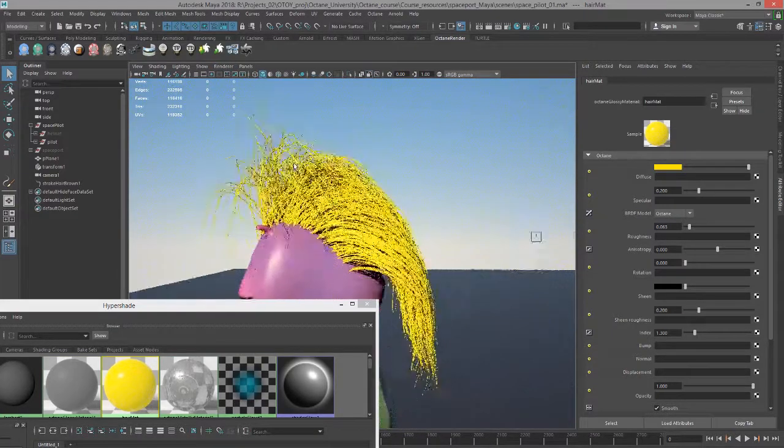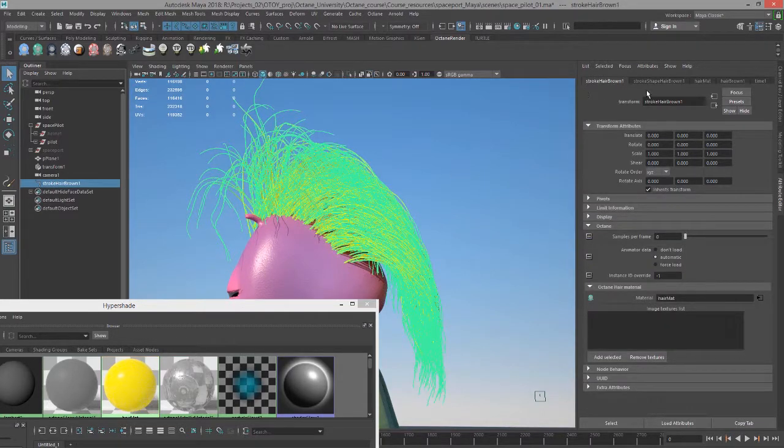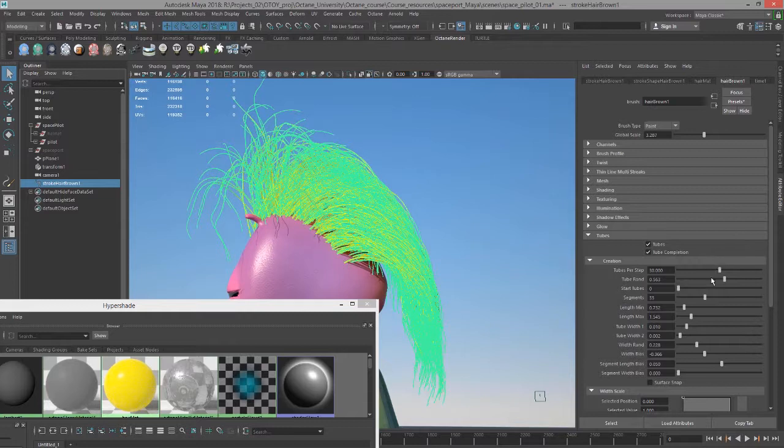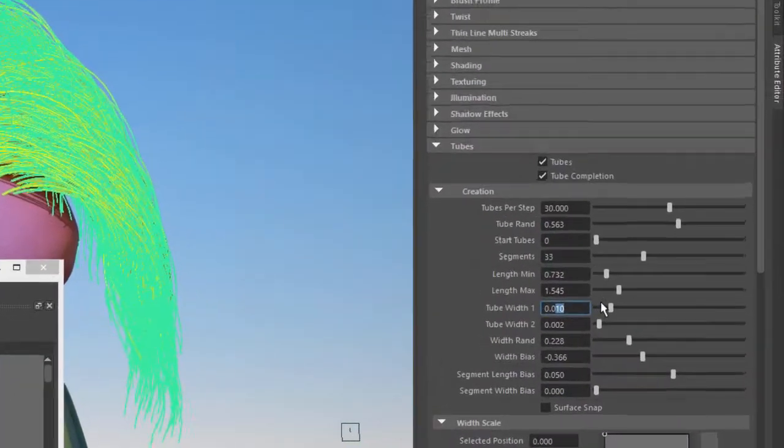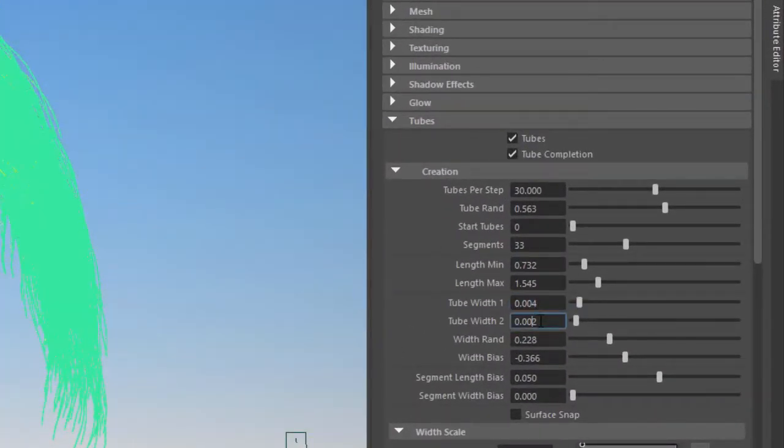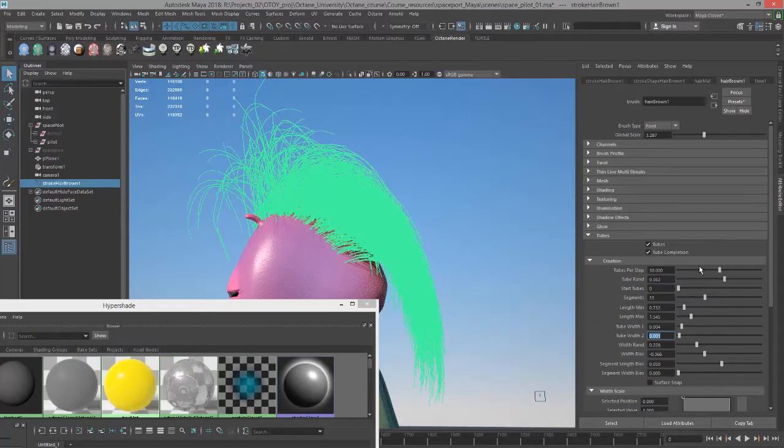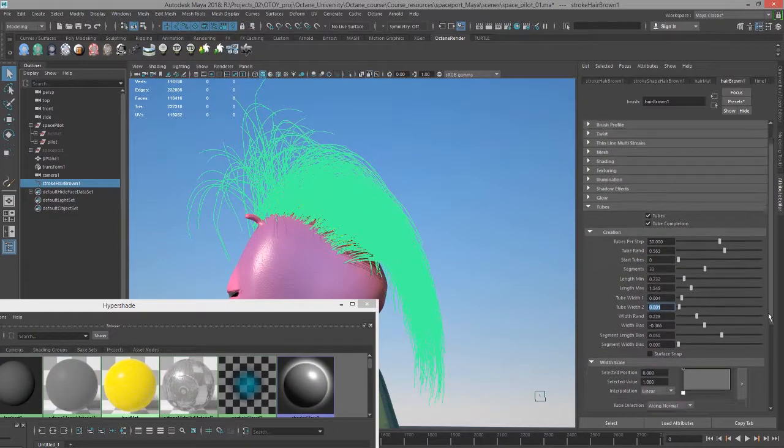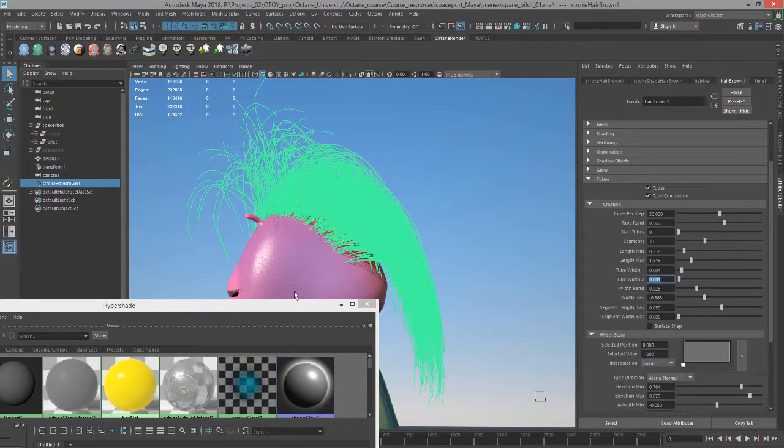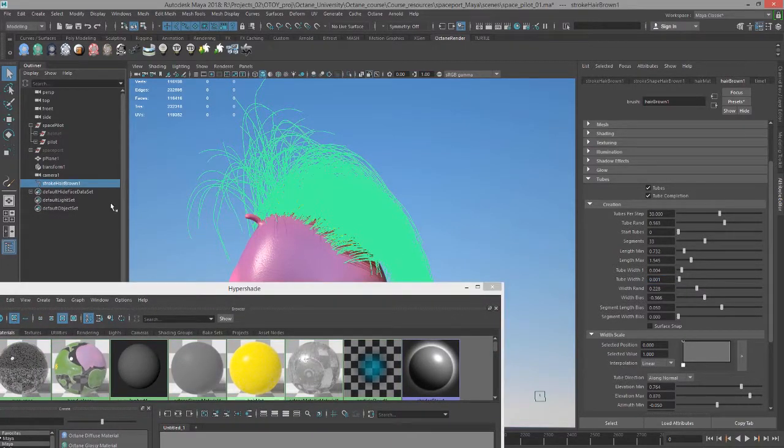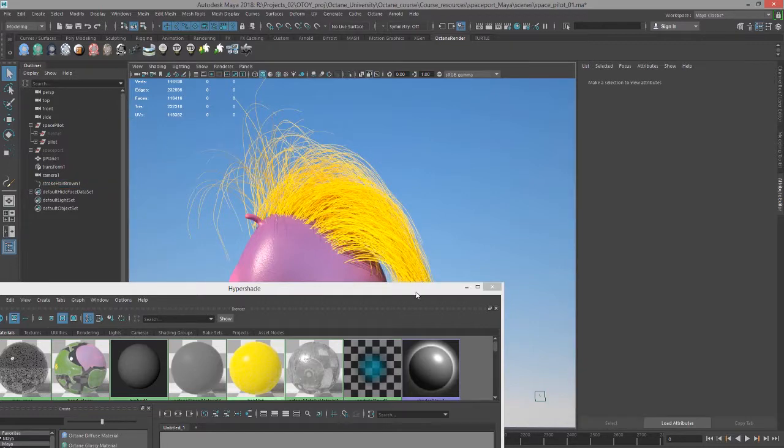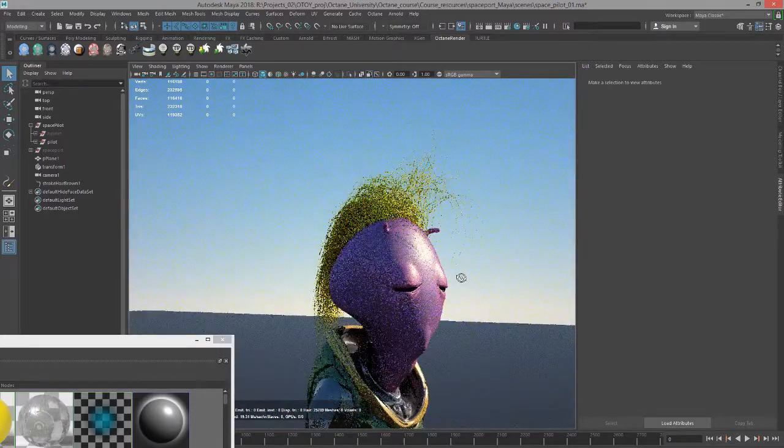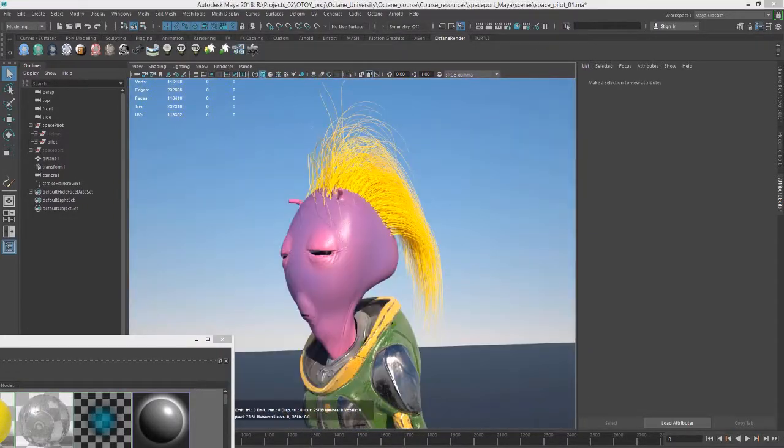Let's render it with octane. You can see it renders pretty quickly. I'm going to select that node and go to the hair brown tab and maybe bring down the width a little bit. It's a bit on the thick side. Let's set it to 0.004 and 1. There we go, that works. So here is our pilot with his new hairdo. That's pretty easy.